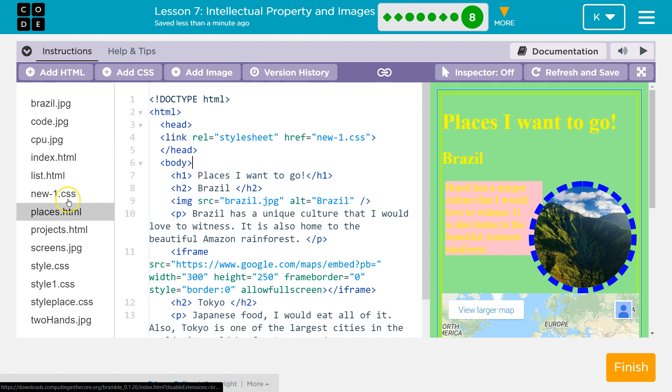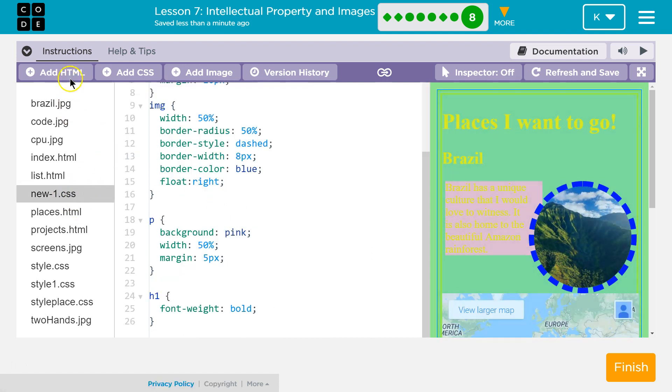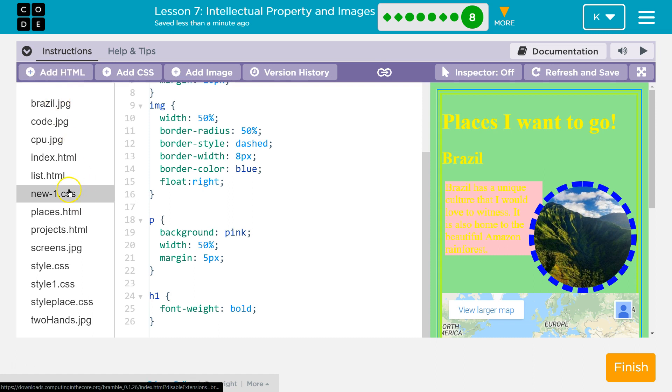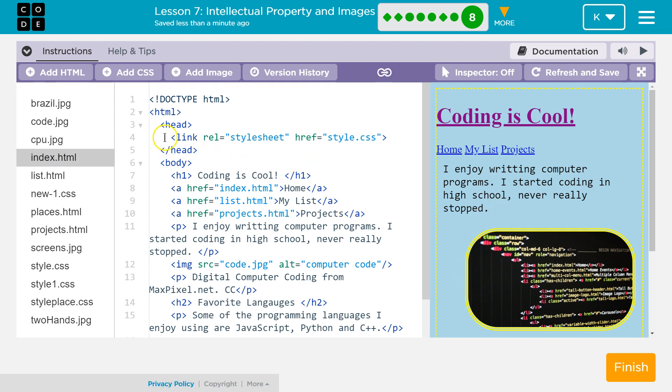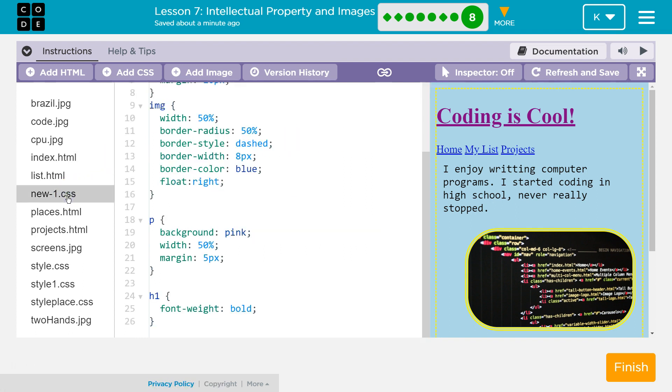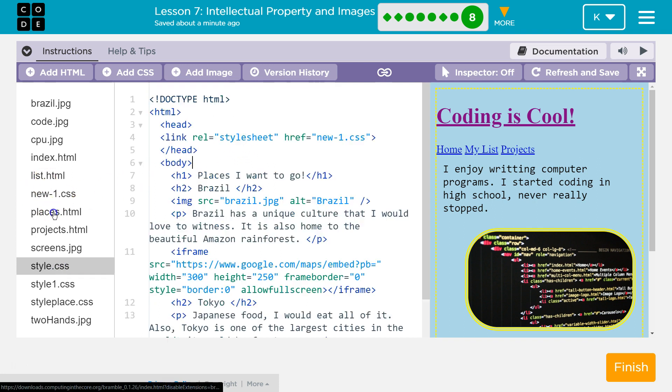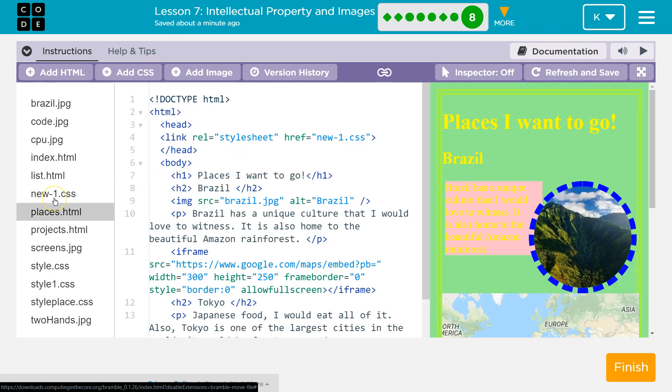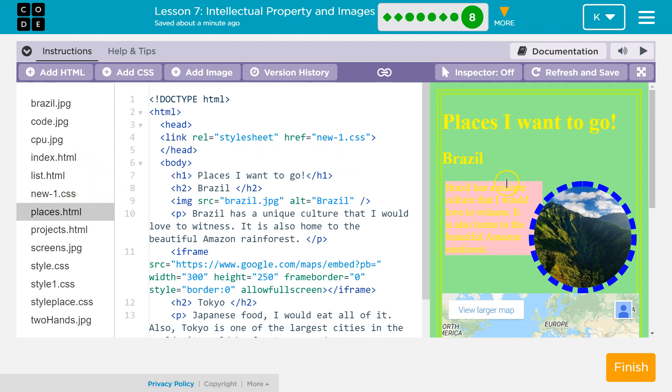So you can actually make multiple HTML sheets for different pages. And I've already done this. So my index page looks like this. Well, why does my index page look like that? It has a different style page. So instead of being linked to new.css, it was linked to style.css, which makes it light blue. So if you wanted to, you could have a different style for every page.